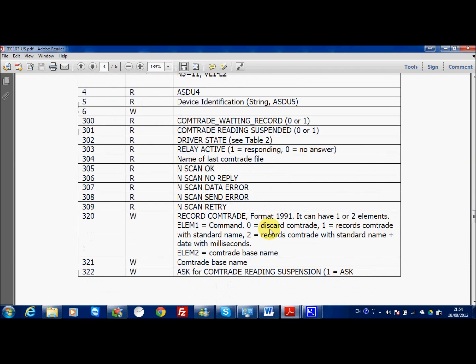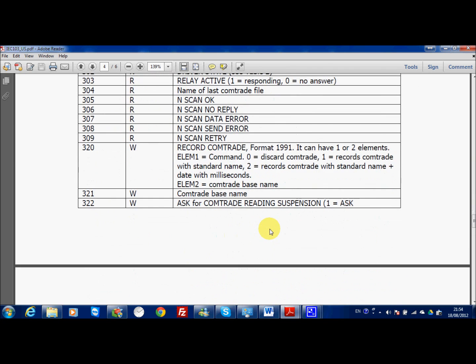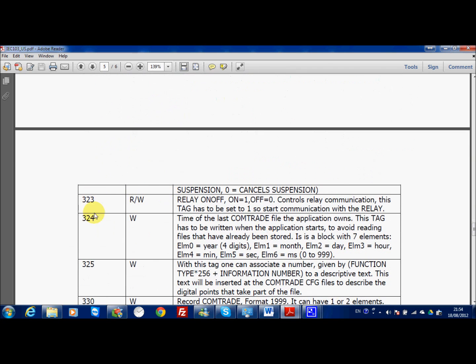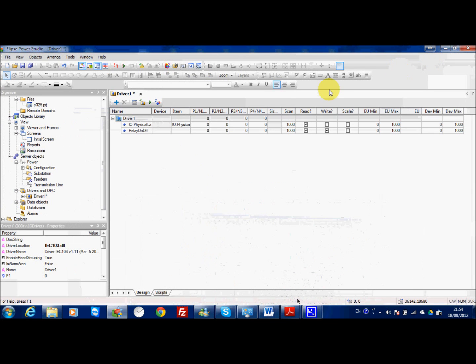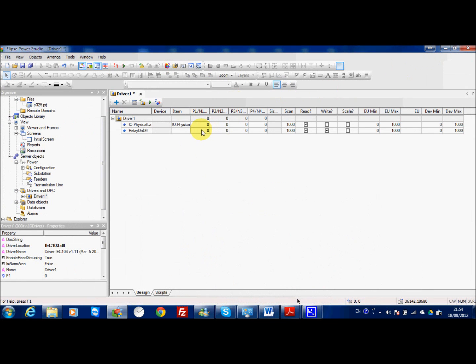So in my table if I check carefully here, relay on-off is one of zero. It controls the relay communication. This tag has to be set to 1 to start communication with the relay. So here I need to keep in mind N2 3 2 3. Then this one is just I need to write the value 1.